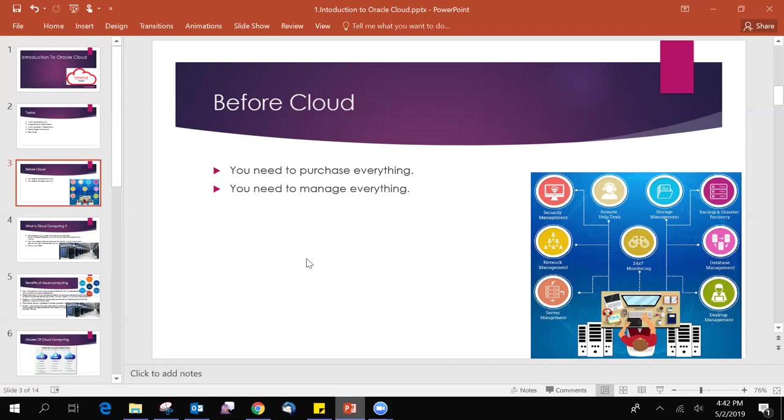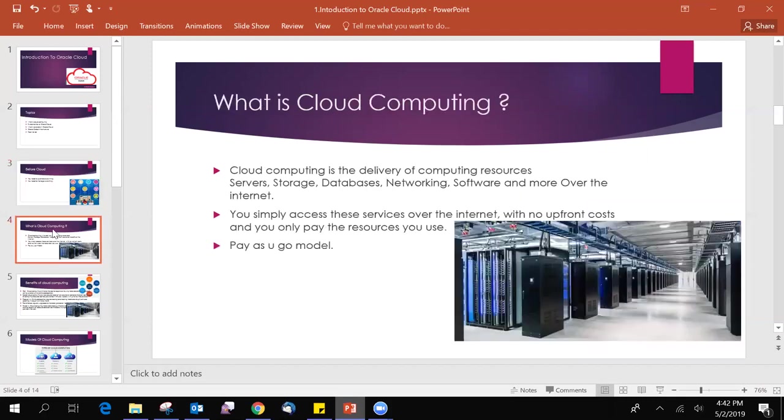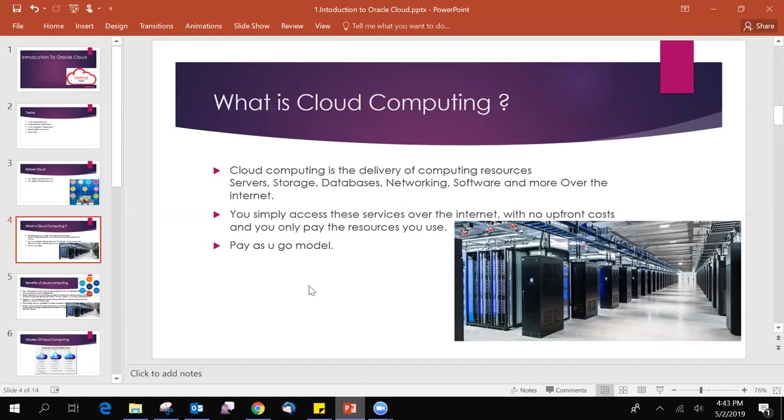After the cloud computing, after cloud entering to the market, these are all eliminated. So what is cloud computing? Cloud computing is the delivery of computing resources, services such as servers, storage, databases, networking, software, and many more over the internet. You simply access these services over the internet with no upfront cost and you only pay the resources you use. It is a pay-as-you-go model.